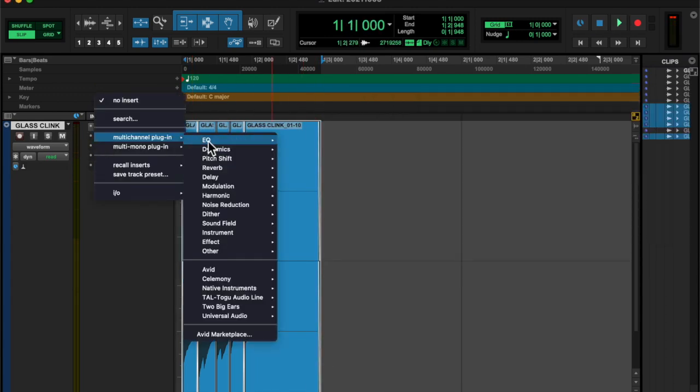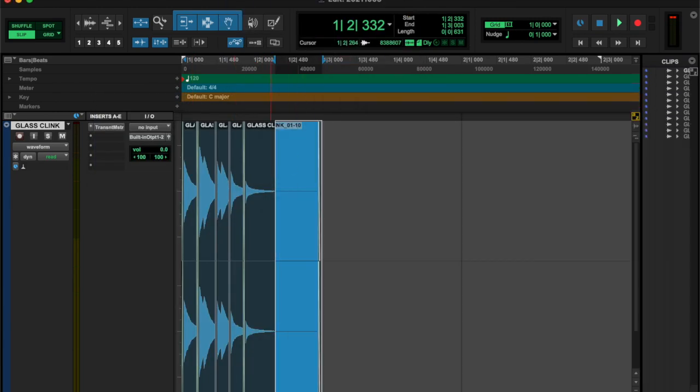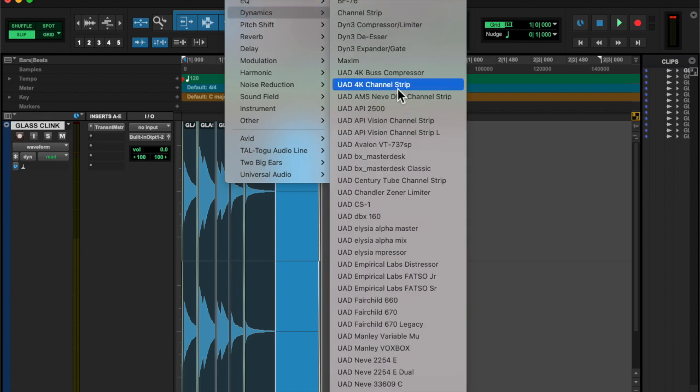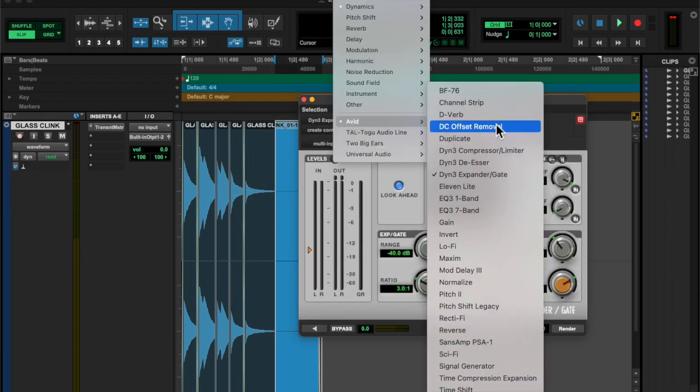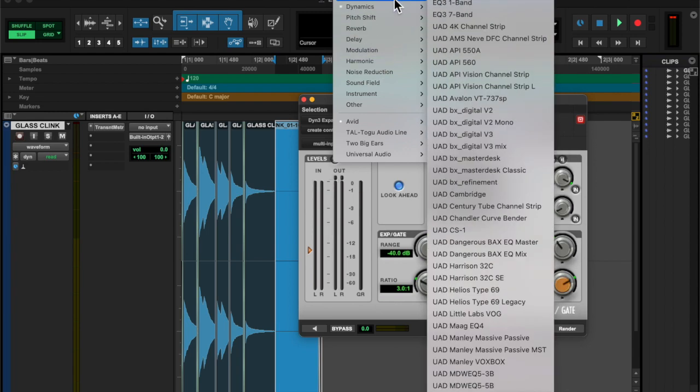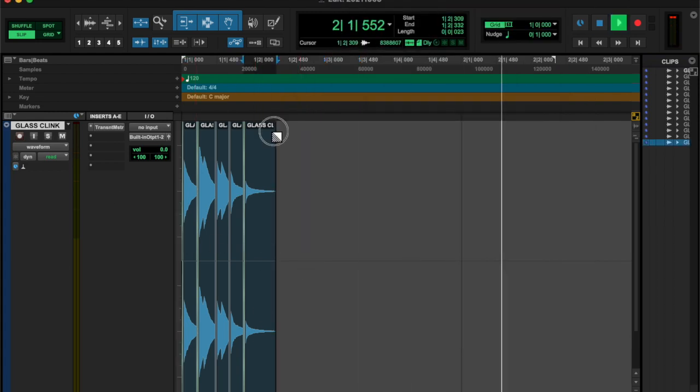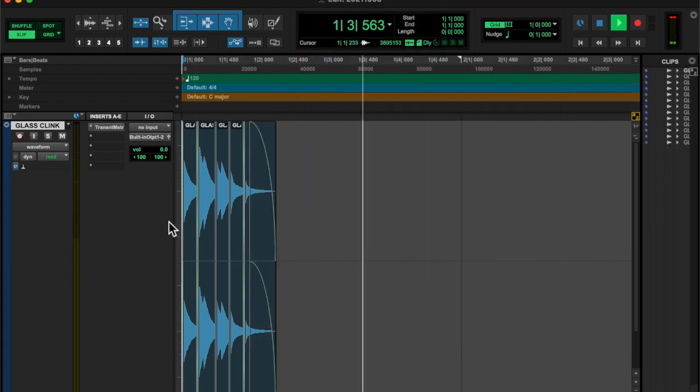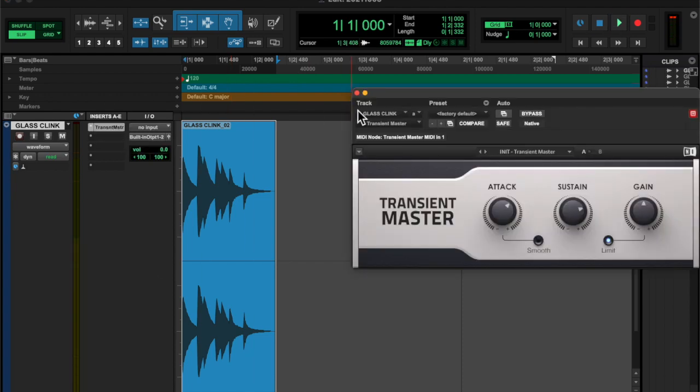And then I put them all together and I was looking for a normalization thing in the audio suite. Or sorry, not normalization. I was looking for strip silence but I couldn't find it. So I just deleted that and faded it out and I consolidated it.